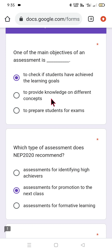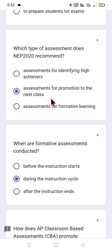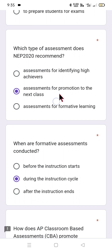Click on next. One of the main objectives of an assessment is — three options are given, select the proper one based on your analysis. The second question reads: which type of assessments does NEP 2020 recommend? Is it assessments for identifying high achievers, assessments for promotion, or assessments for formative learning? Accordingly you can choose. I am not providing the answers; you just need to get a fair idea so you can attempt this SALT training assessment survey successfully.